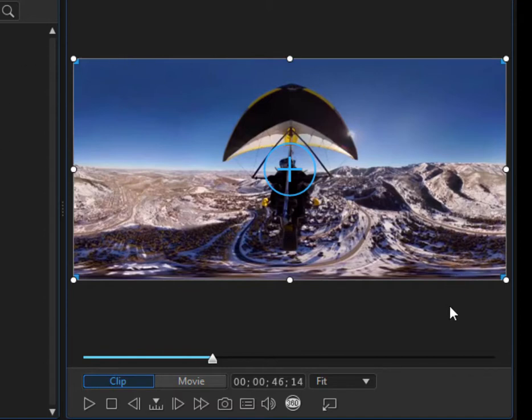Now, that's not how it will look when we ultimately output the video. But sometimes it's easier to work on it flat like this as you're doing the basic editing.